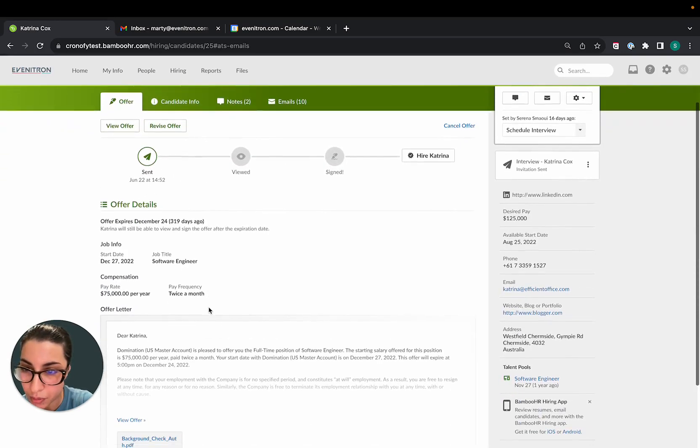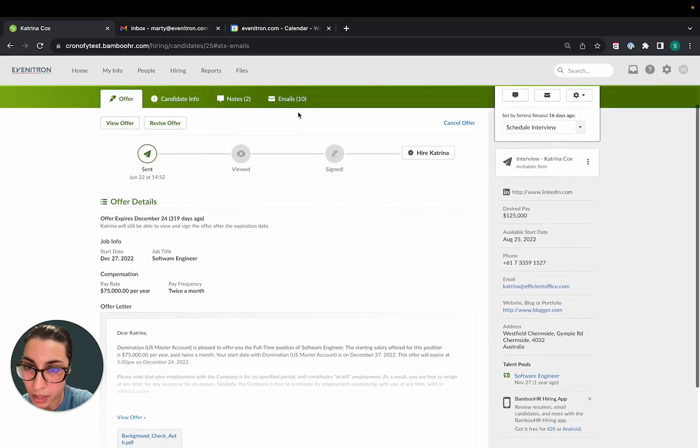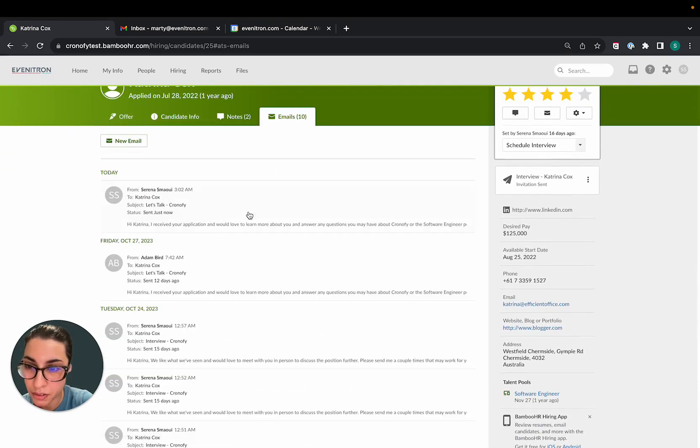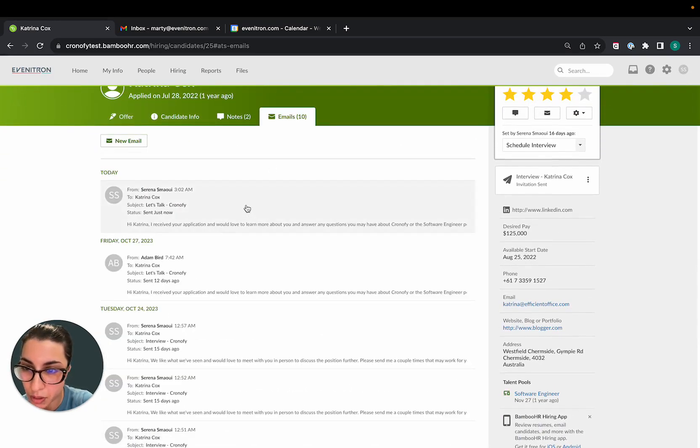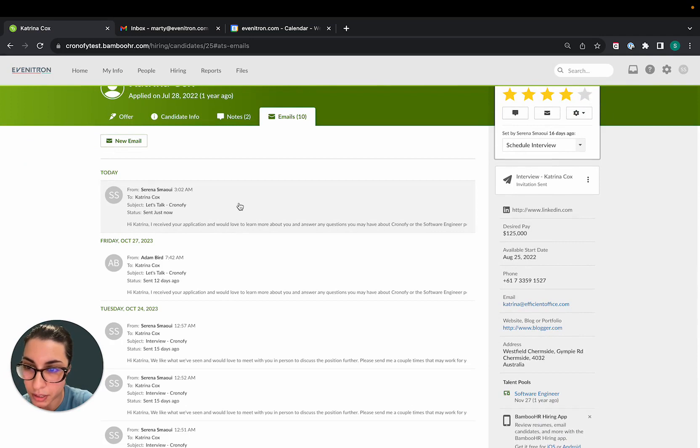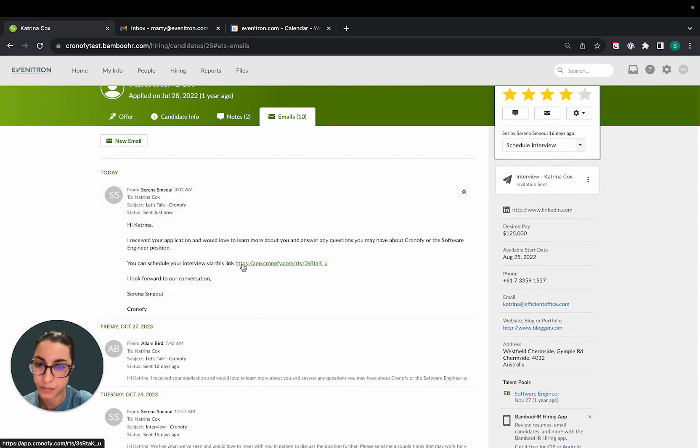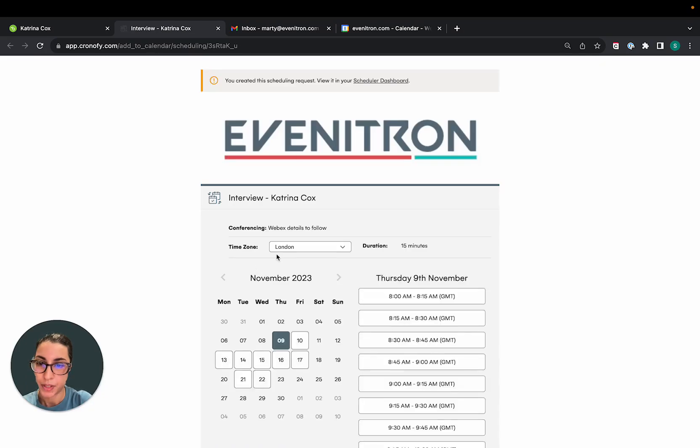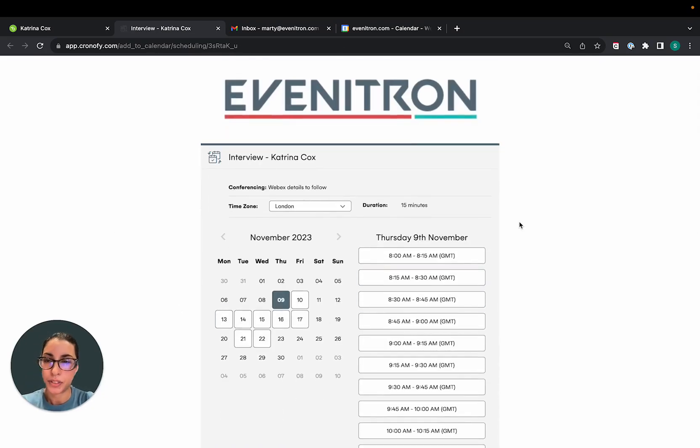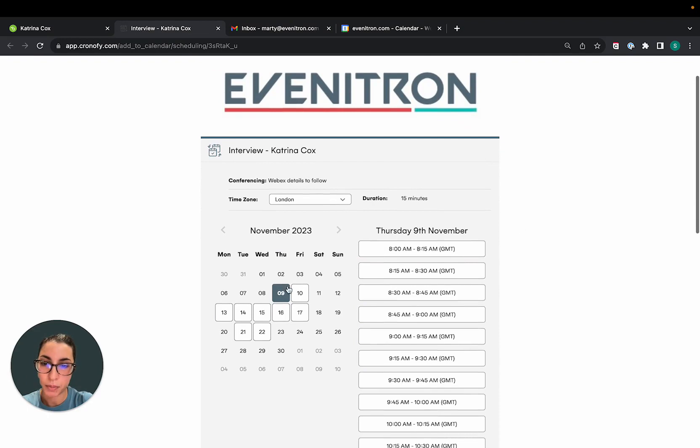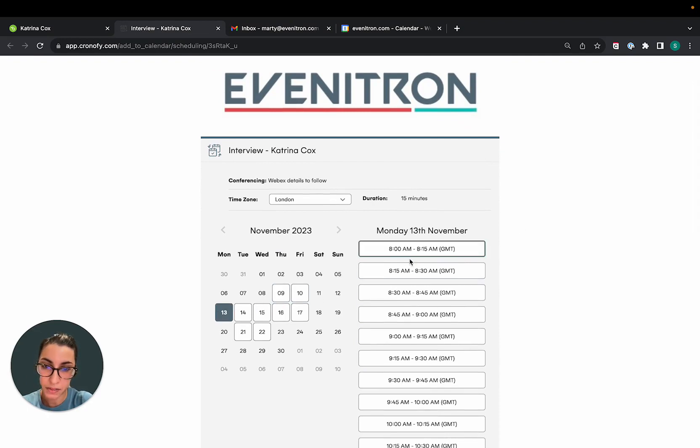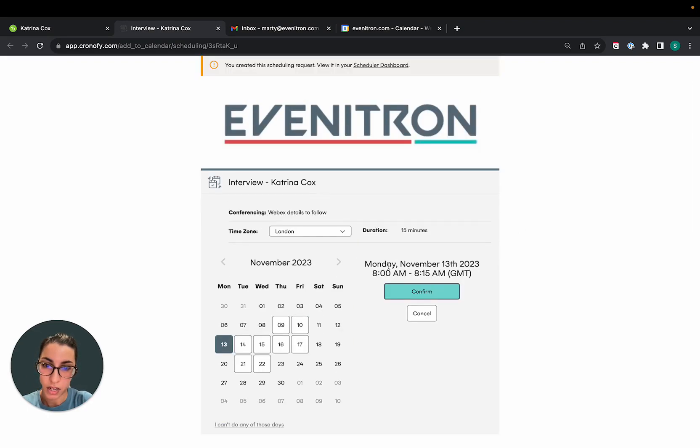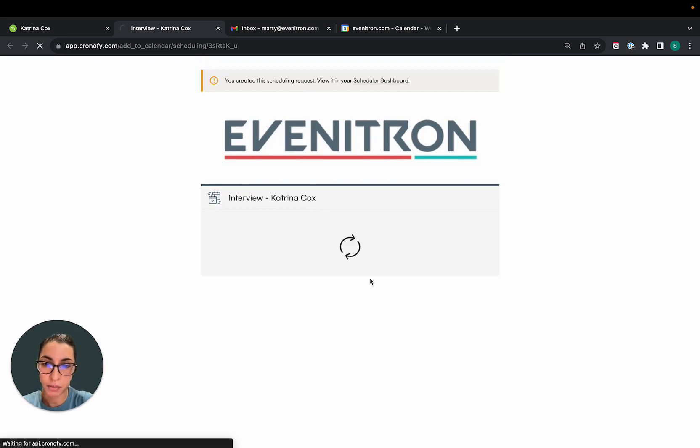And now if we look at our emails, you will see what the candidate can see. So that's what the candidate will see, they can self select a time that works best with them to meet with our hiring manager, Marty. I'm just going to pretend I'm the candidate here and select Monday, the 13th of November.